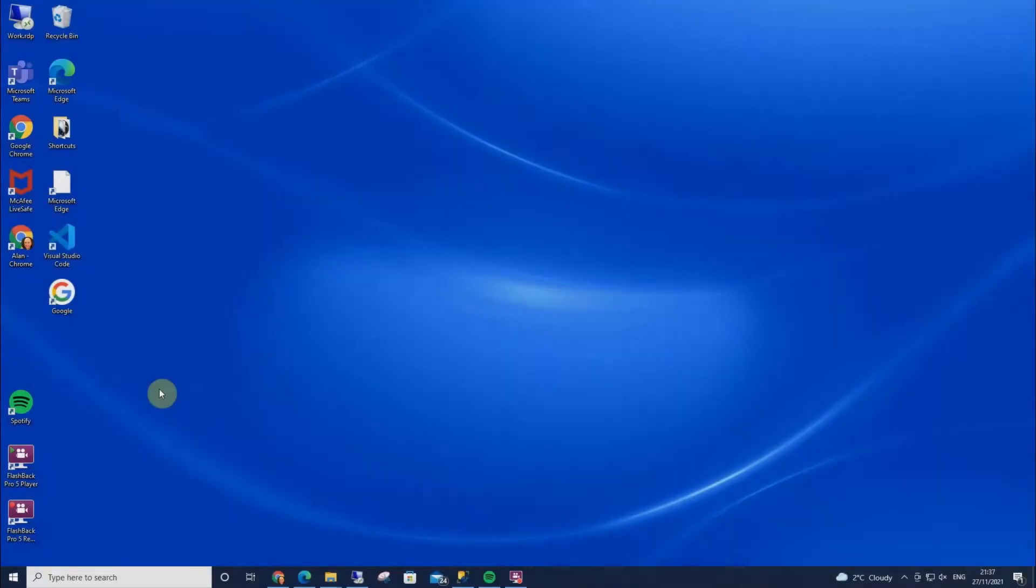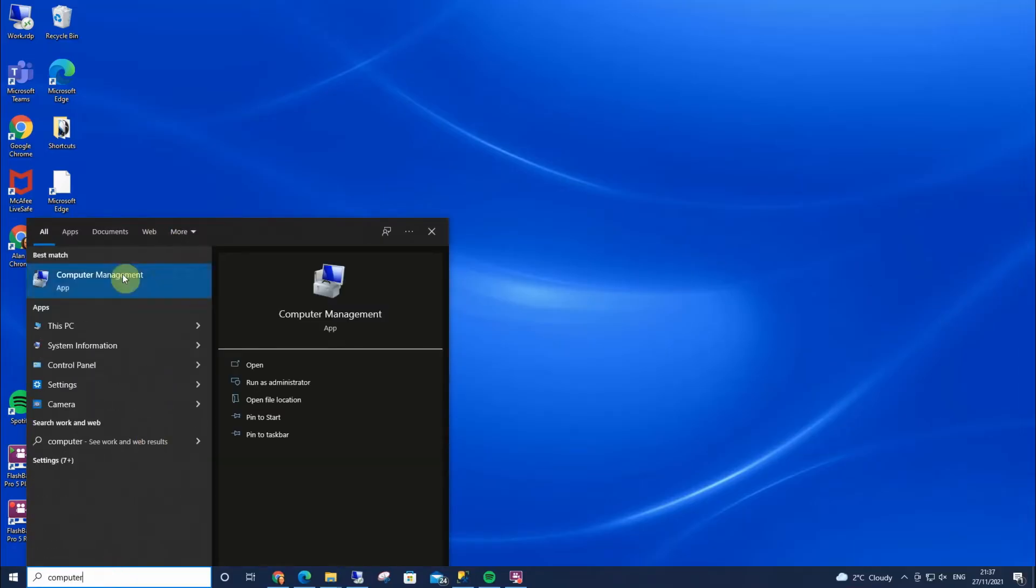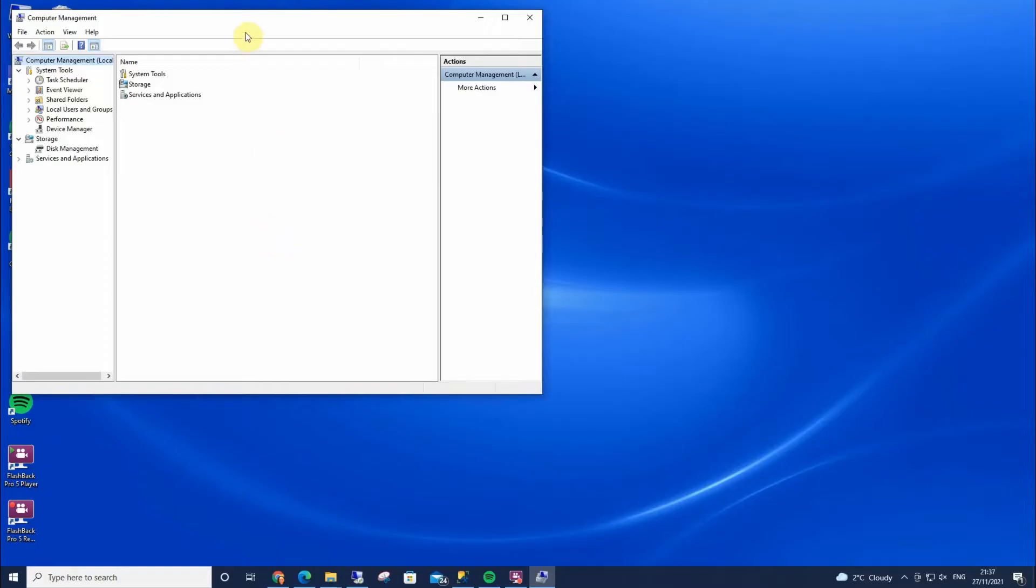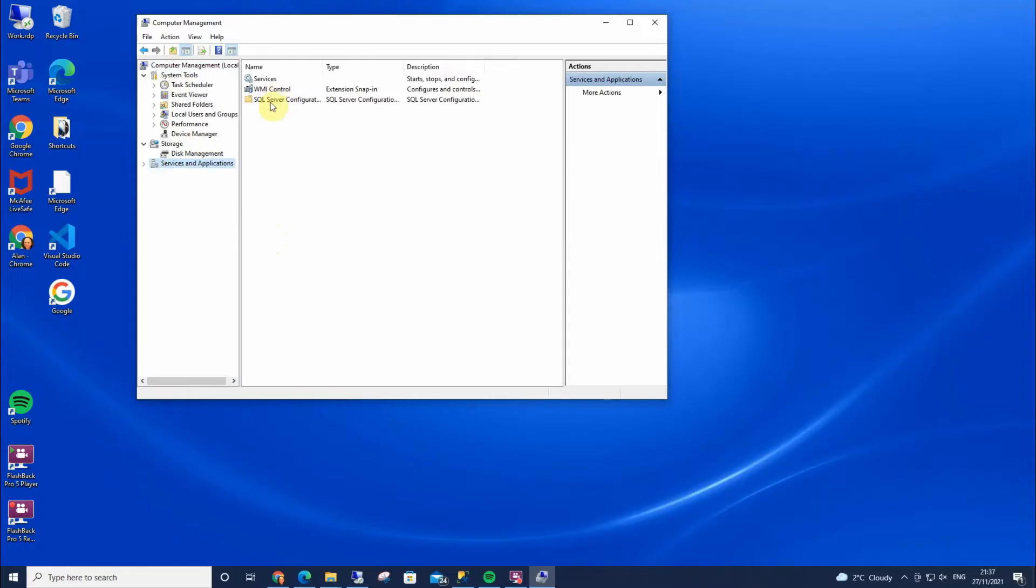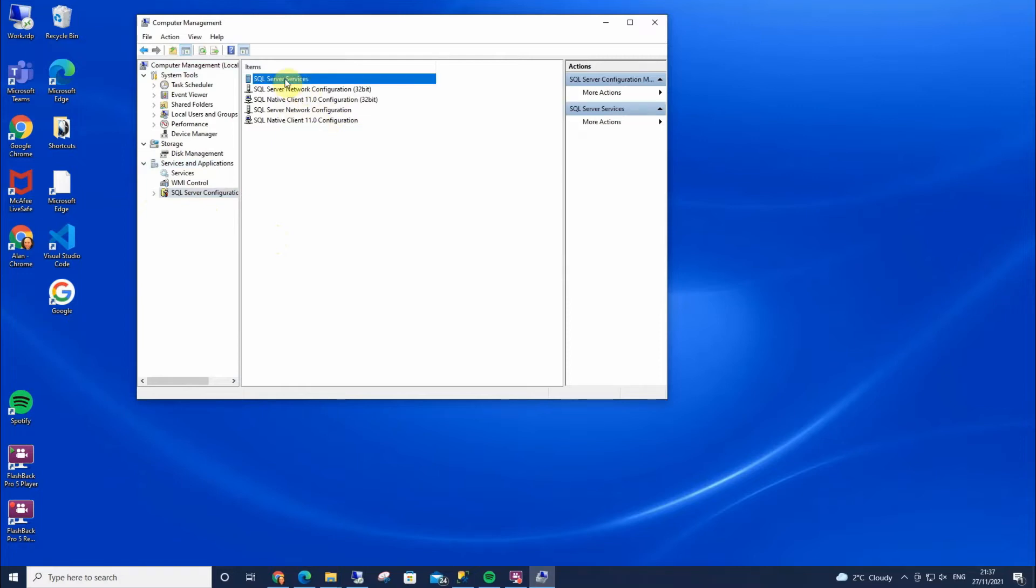The easiest way to open SQL Server Configuration Manager is to go down to the search bar and type in computer management, open that, and down here under Services and Applications you'll see it here. We can expand it, select it, and we've got SQL Server services and all these options in there.